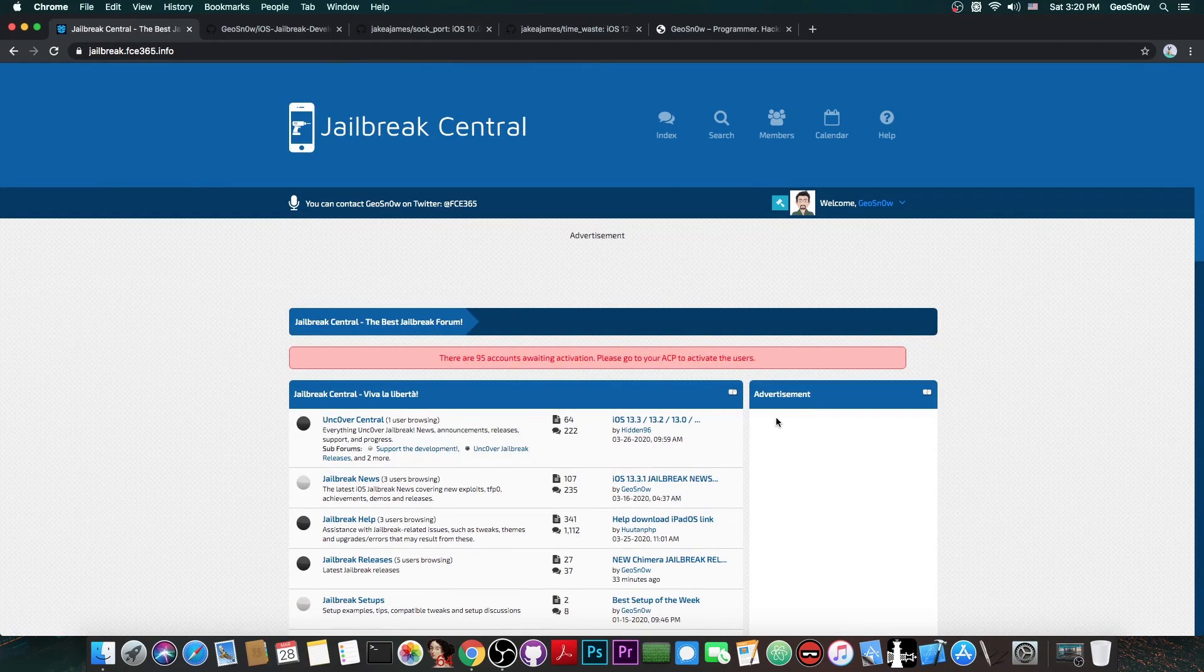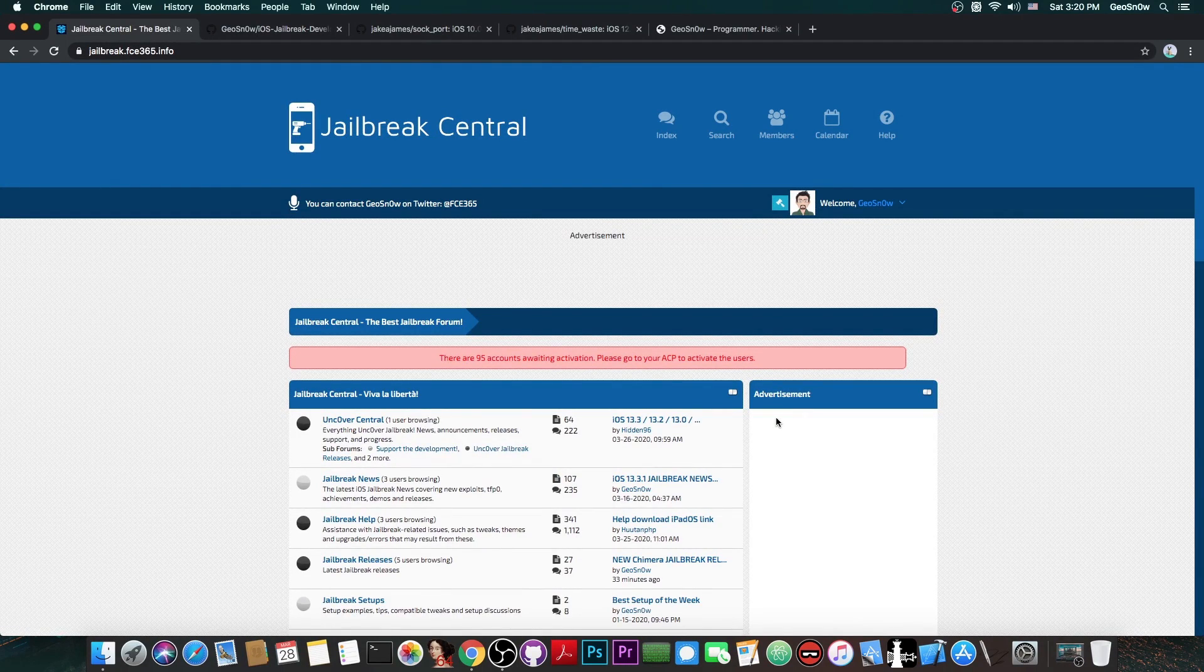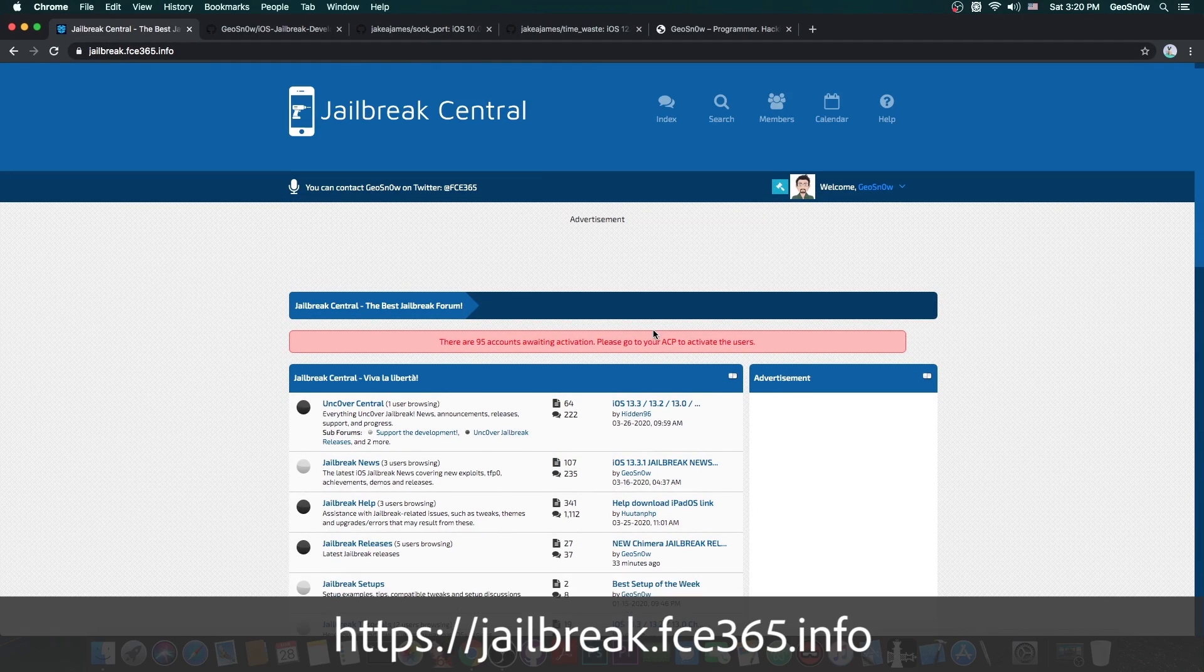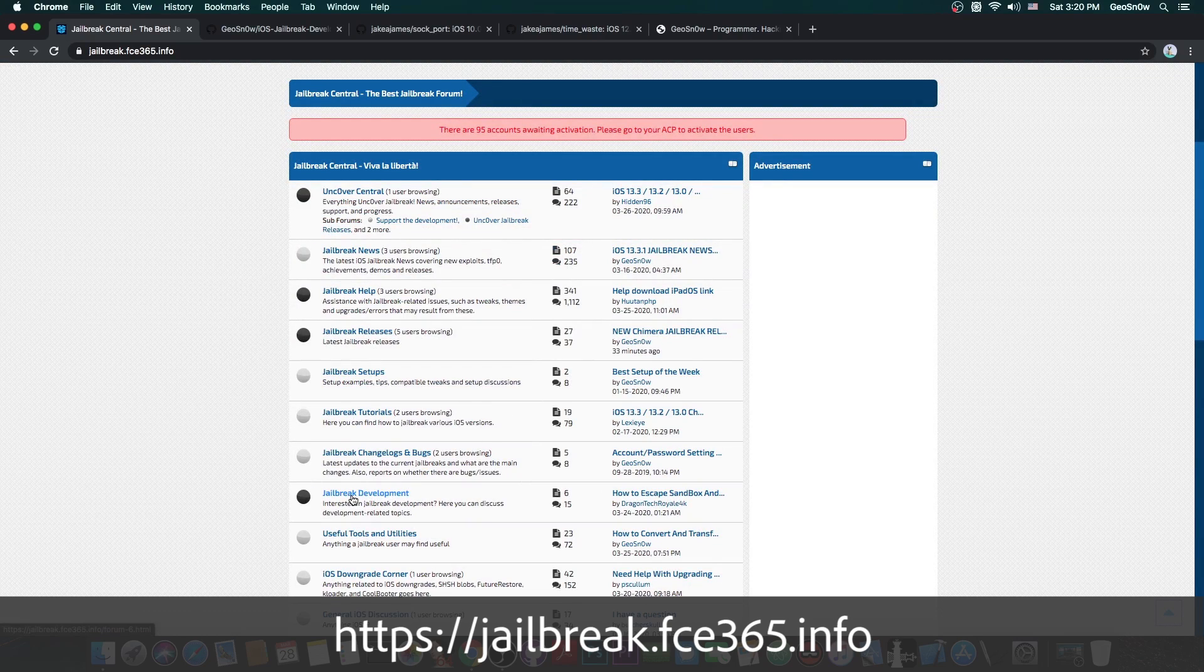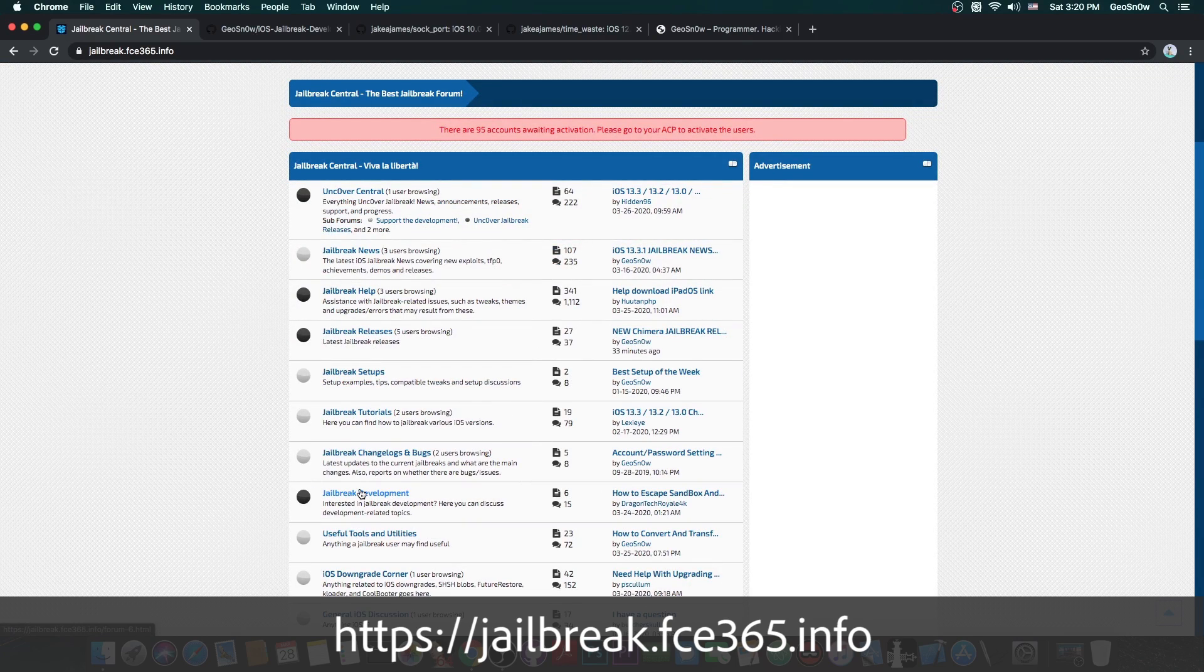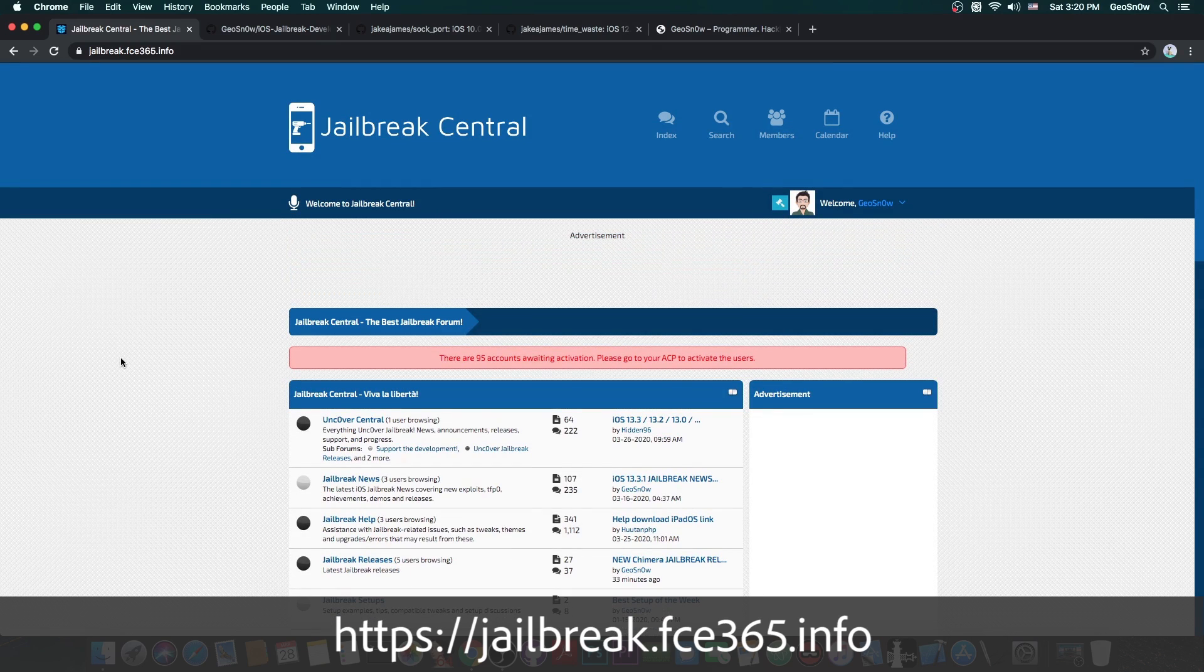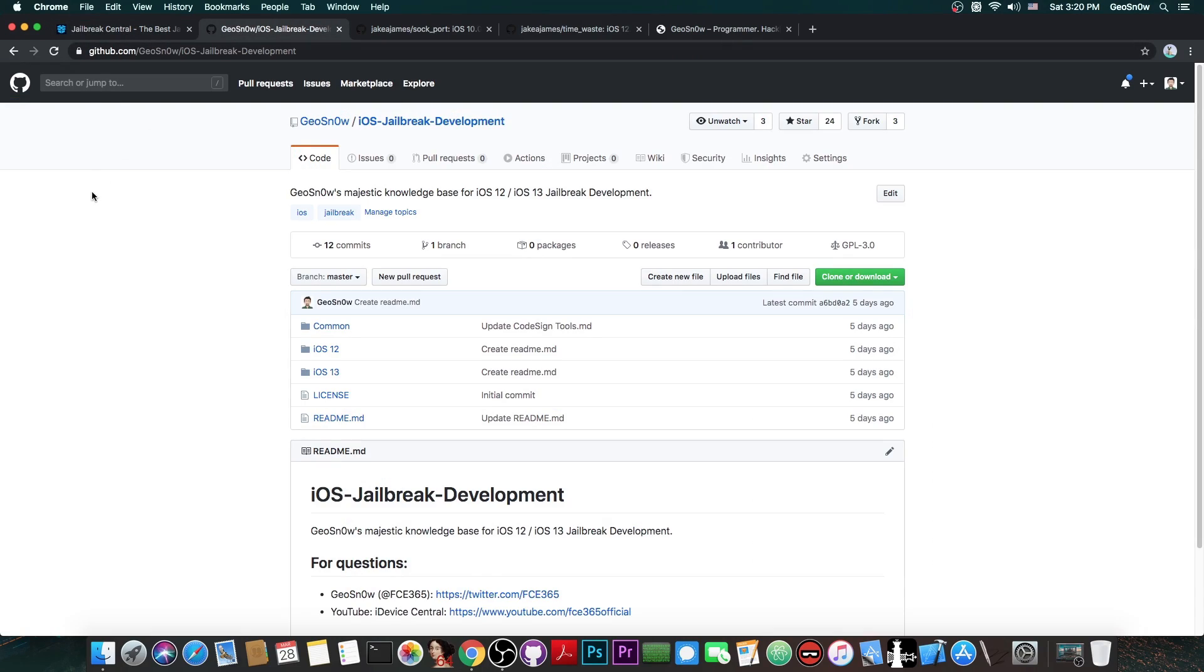Now a couple of important things you need to keep in mind is the jailbreak central forum that I have created is this one here and there is actually a jailbreak development section in here where I'm going to post code and tutorials and stuff like that so definitely check it out jailbreak.fc365.info.